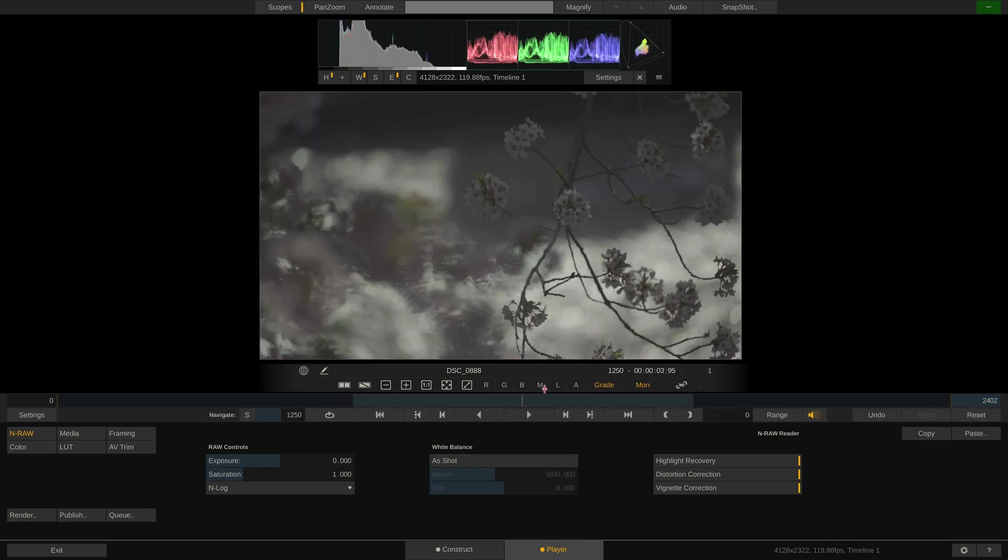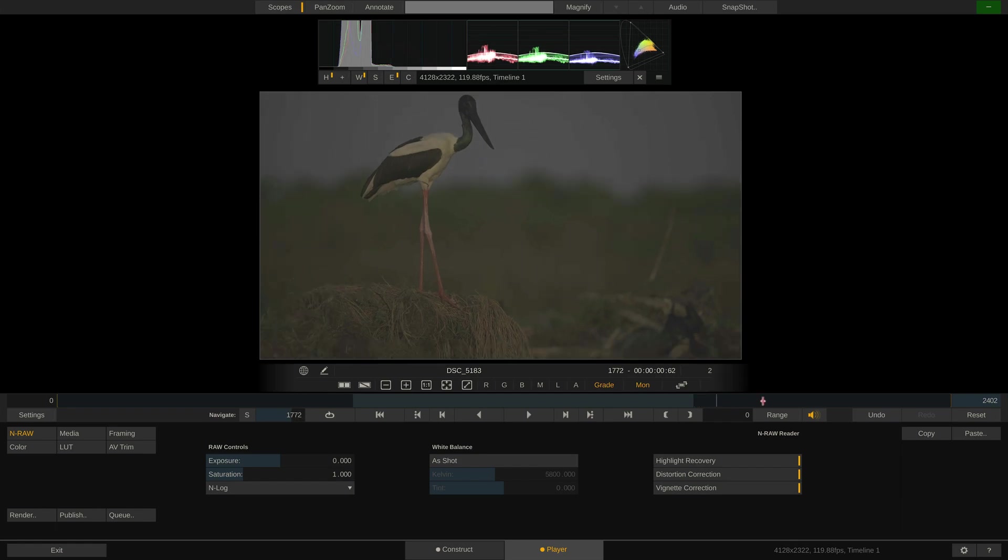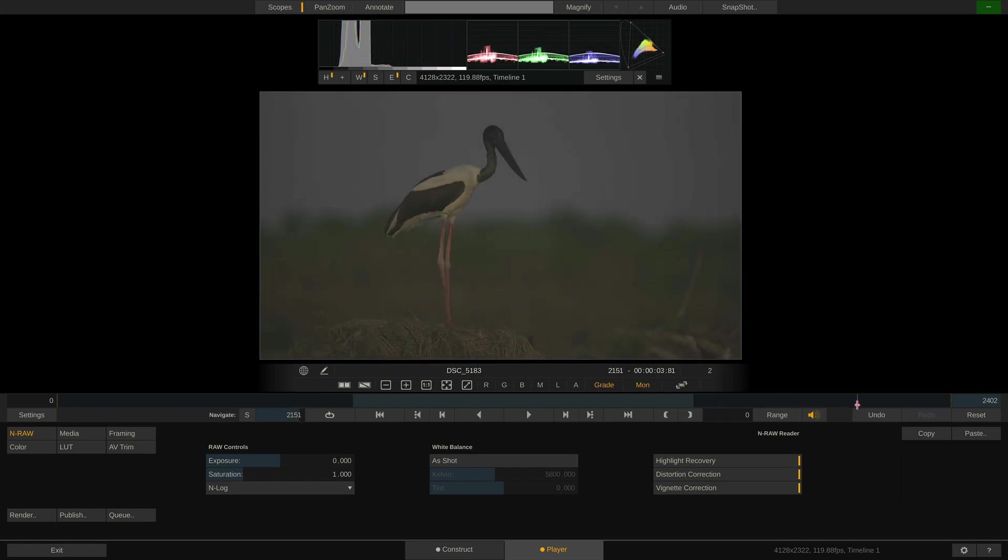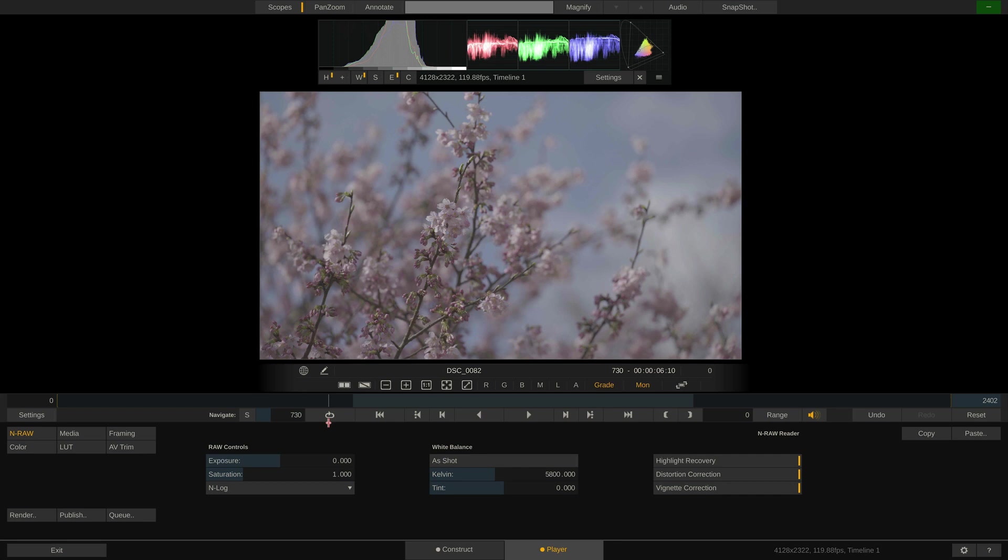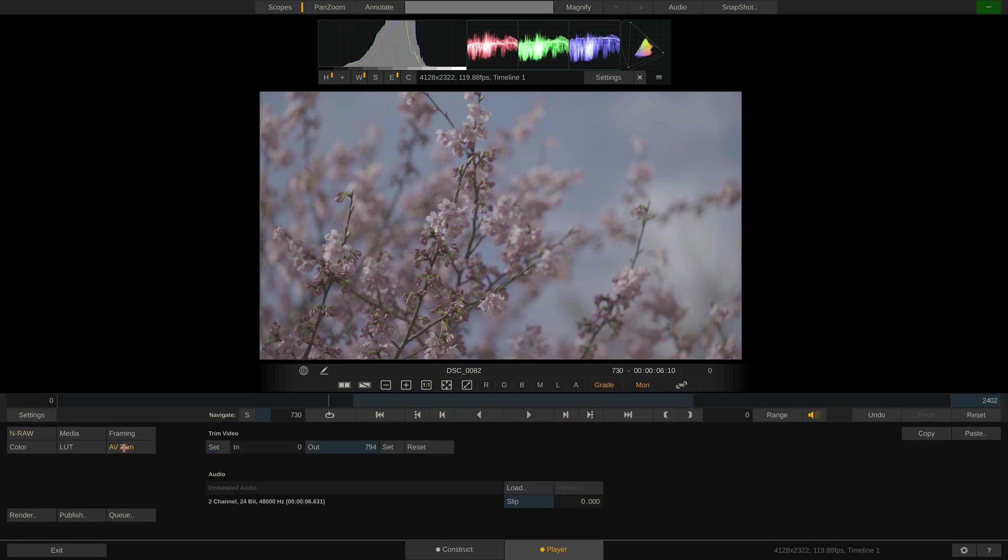We can now go through our timeline and do some QC on our footage if necessary, grade it if wanted, or shorten down certain clips using the AV trim menu if required.